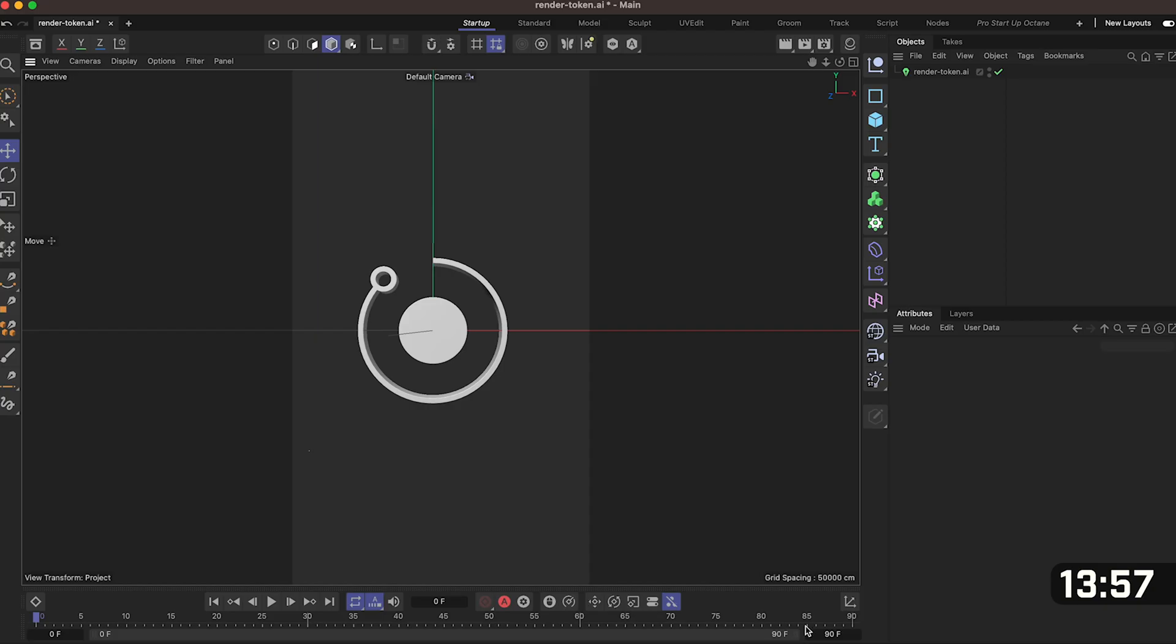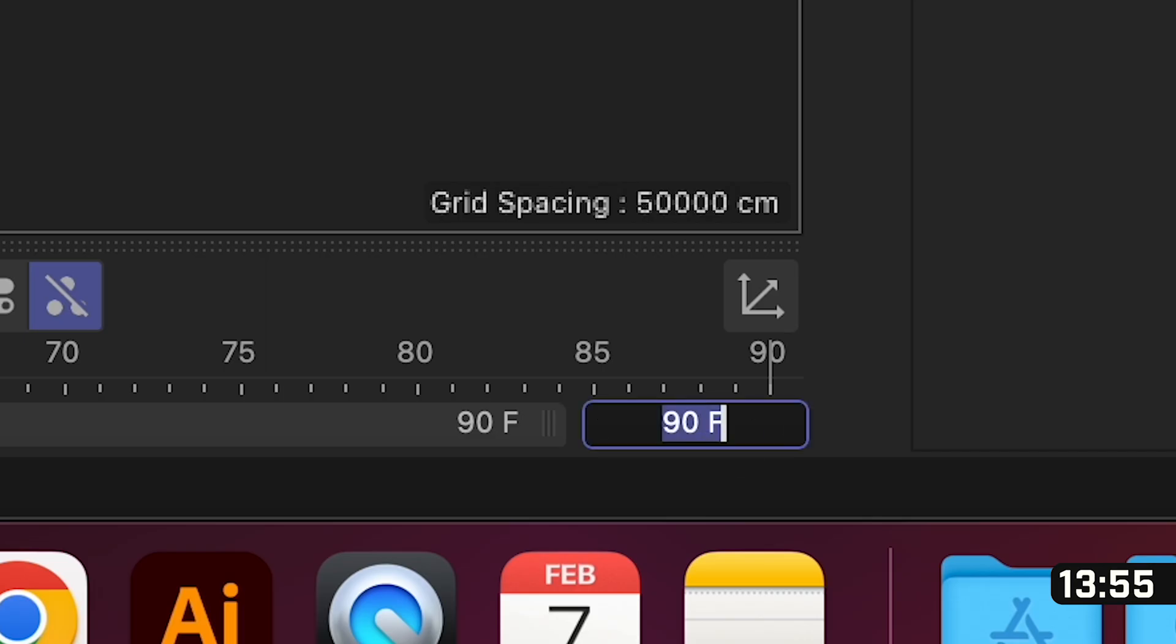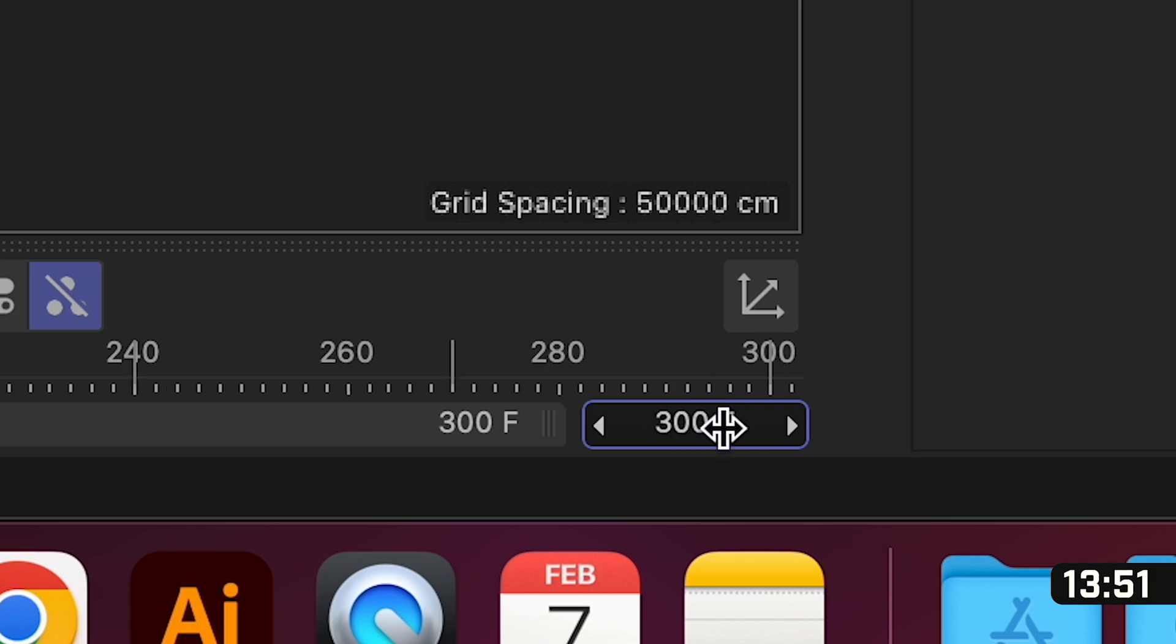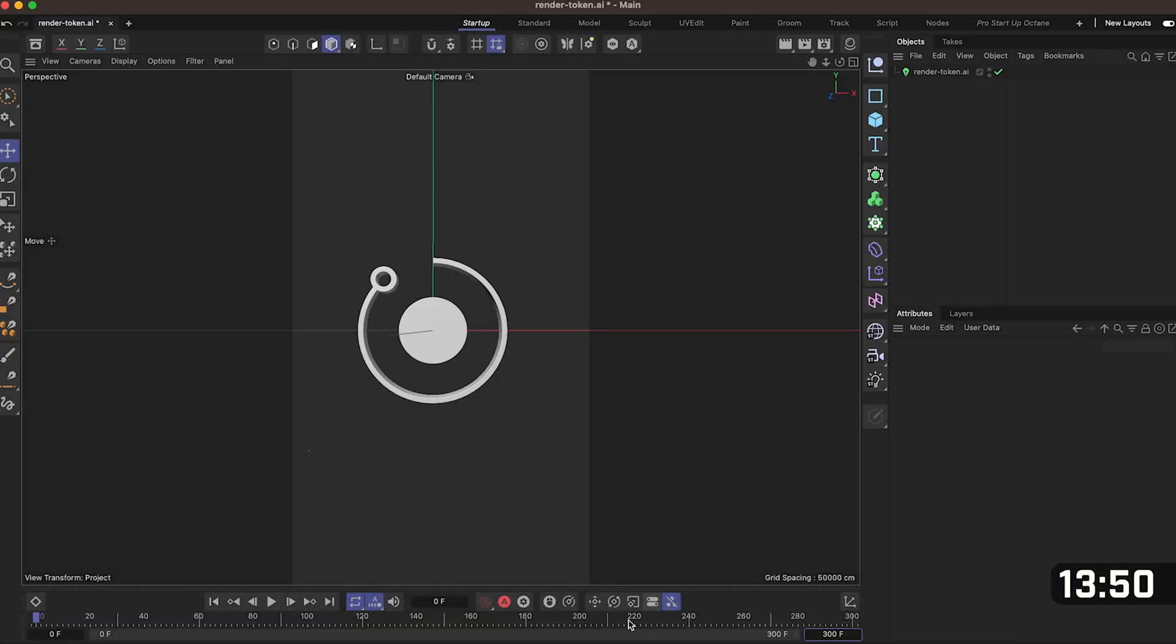Close out of the render settings and down at the bottom you'll see something that says 90. This is 90 frames and we want to change this to 300. So we now have 300 frames for our animation.